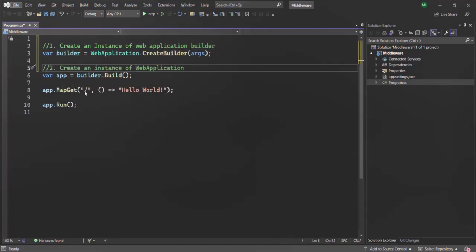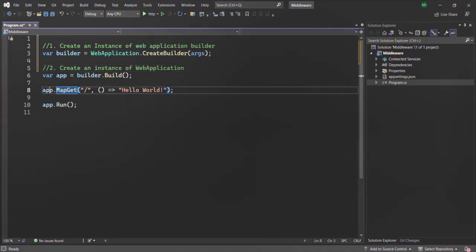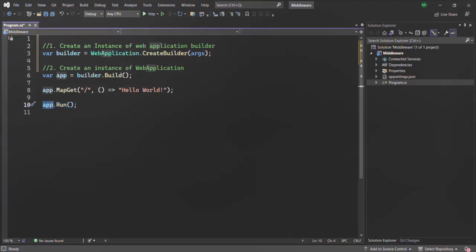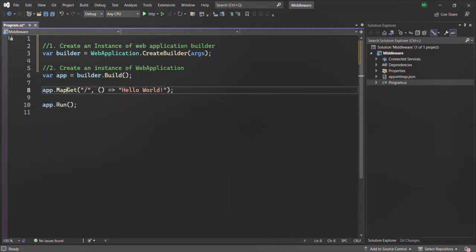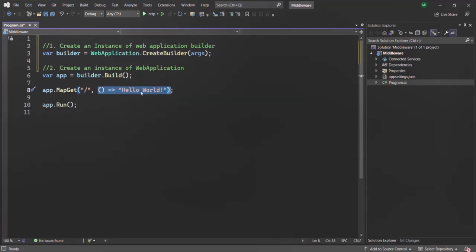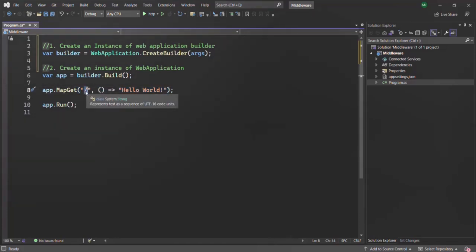Finally, here we are defining a route using the MapGet method on the application, and then calling the Run method on the app. This Run method starts the server and the ASP.NET Core application is hosted on it. With MapGet we are creating a route, so whenever a user makes a GET request to that route URL, this callback function will be executed. This callback function is nothing but a middleware function that gets executed for each GET request made to that route URL.